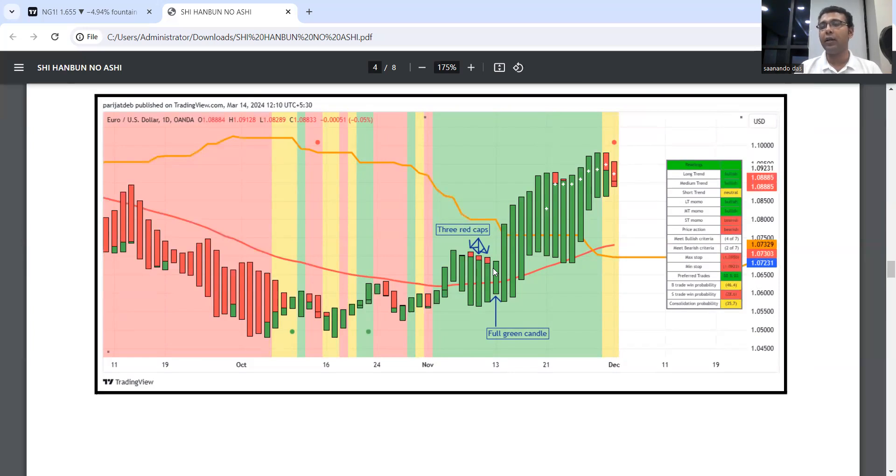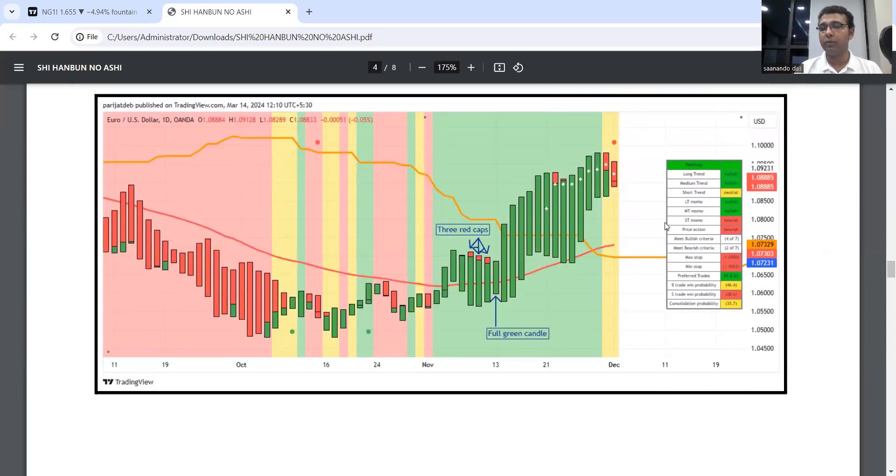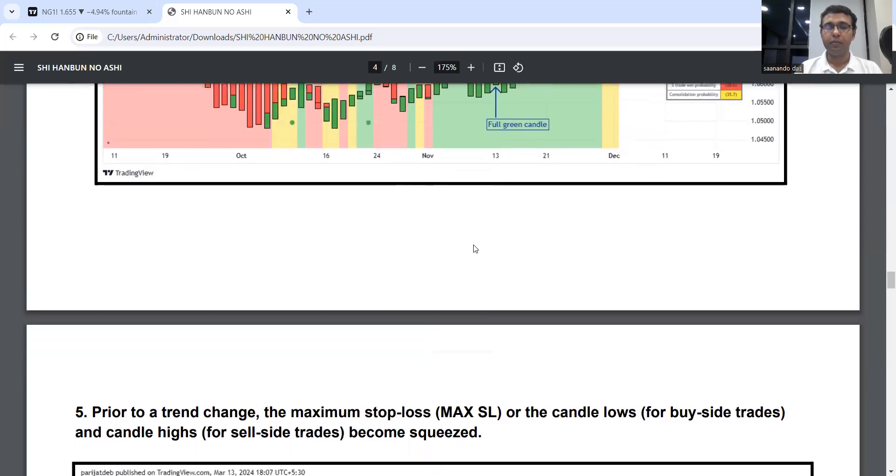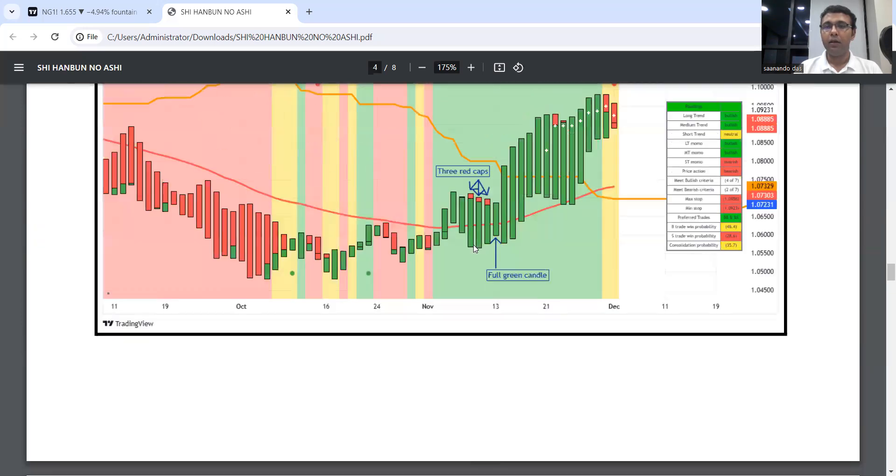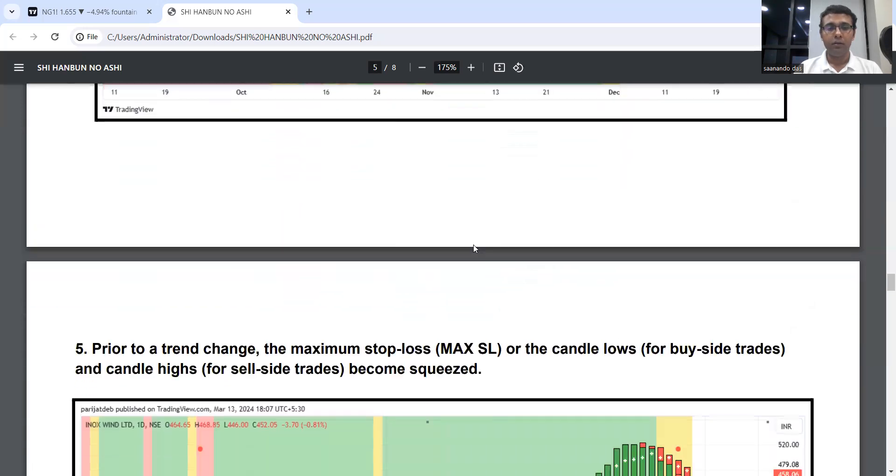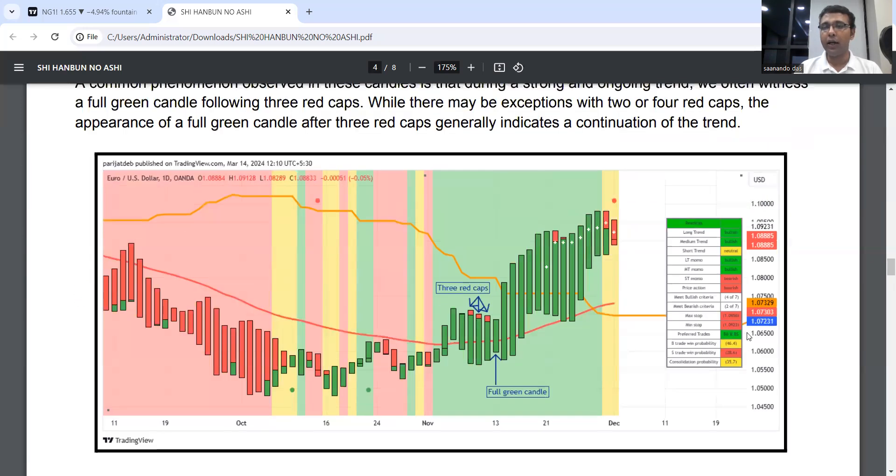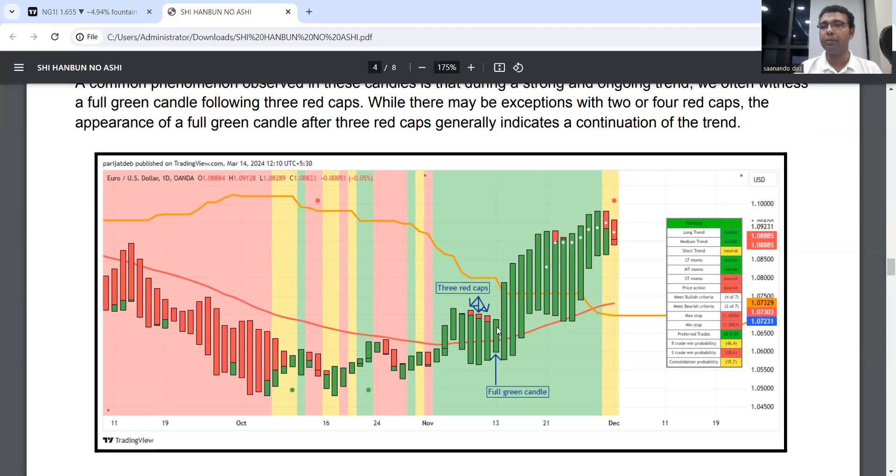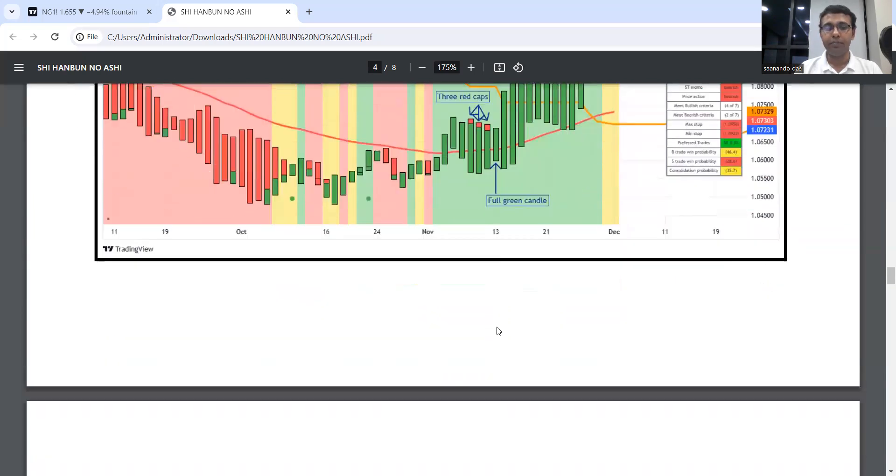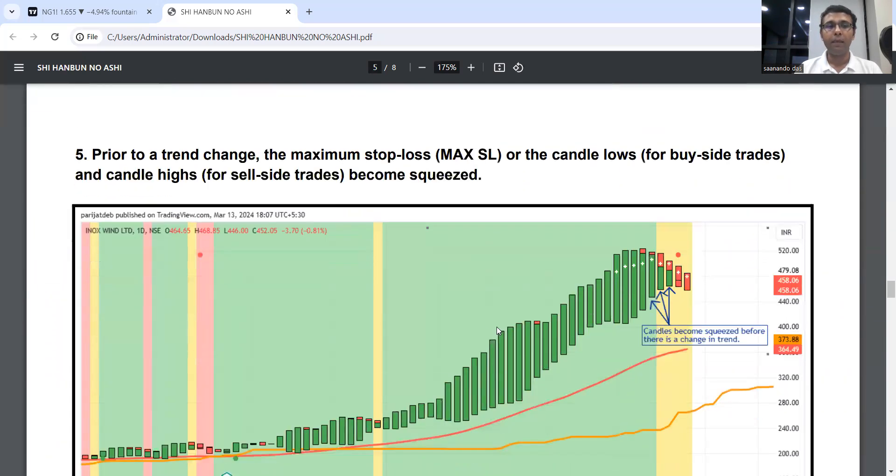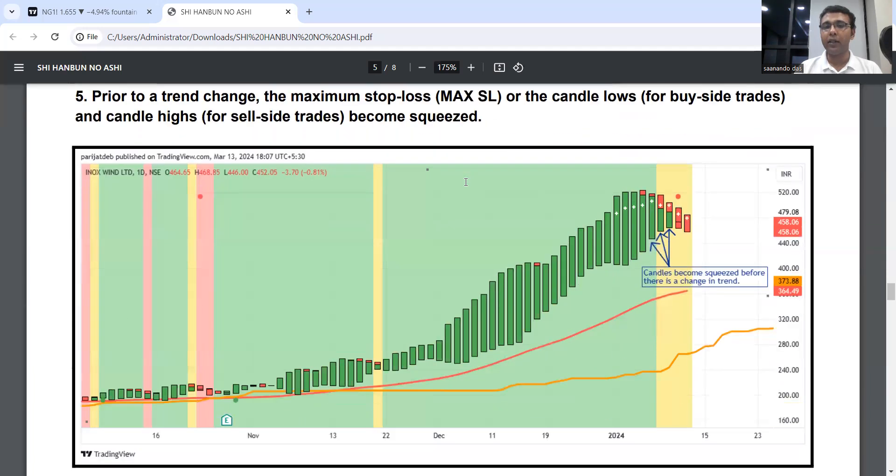This is based on the current reading. The short-term momentum reading at that candle is important. If short-term momentum is bullish and we get a full green candle after red caps, that's a re-entry opportunity in that trade.